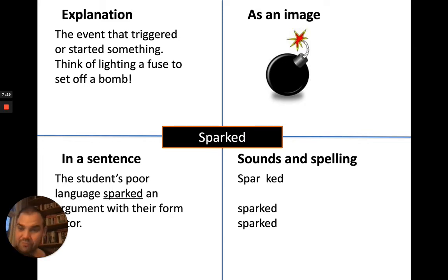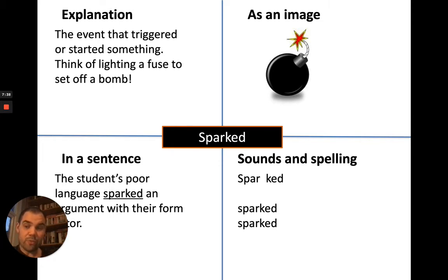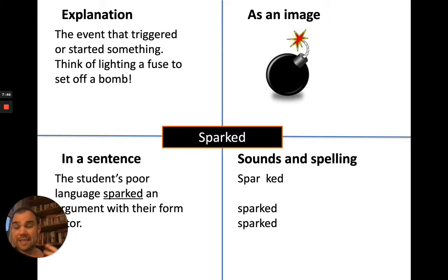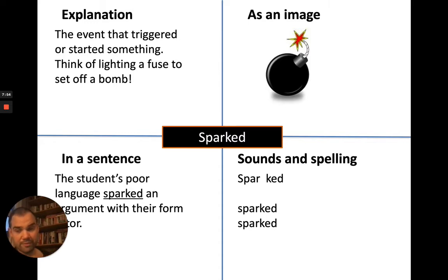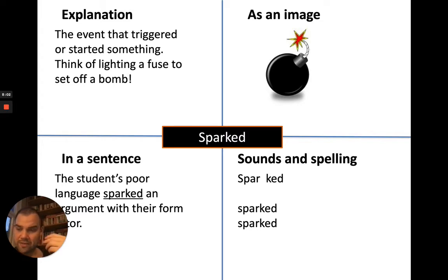For example in a sentence: 'The student's poor language sparked an argument with their form tutor.' That student's use of bad language could spark an argument, but there might be longer-term causes beneath the surface — maybe the tutor had seen that behaviour before, or a longer-term root cause like the student never having been taught to behave properly by their parents. The poor language sparks the argument but it's not the only cause — it's the final thing that triggers it.